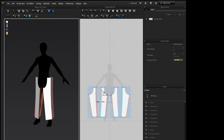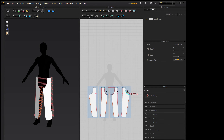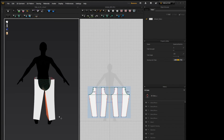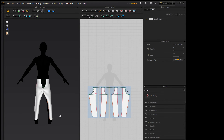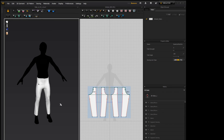Then the crotch will go to the opposite crotch, and same with the back of the pants. If we run a simulation, you'll see right away that we get almost perfect results.